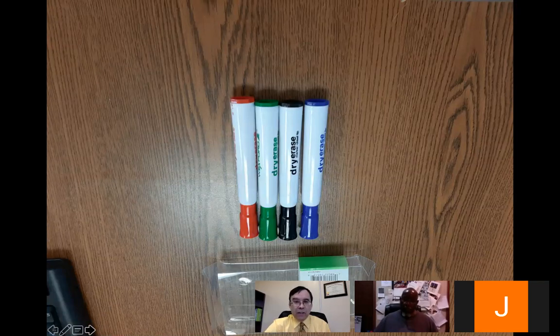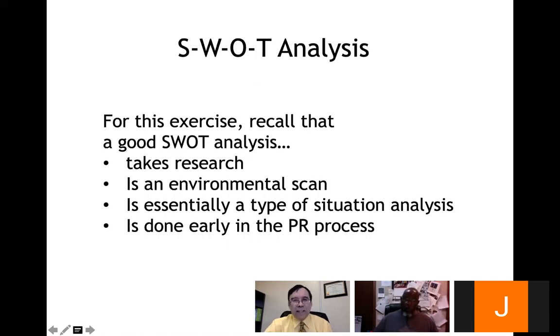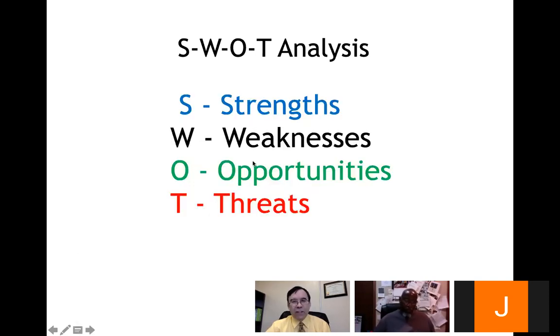If we were in class, up at the whiteboard, Dr. Hedrick would use color-coded markers: blue for strengths, black for weaknesses, green for opportunities, and red for threats. A good SWOT analysis takes research, is an environmental scan, is essentially a type of situation analysis, and is done early in the PR process.